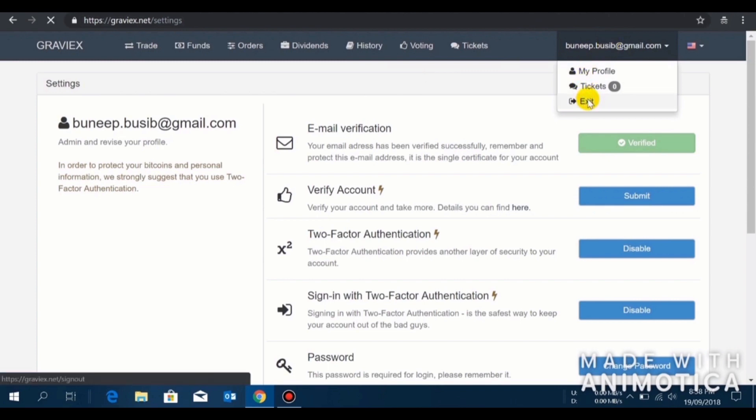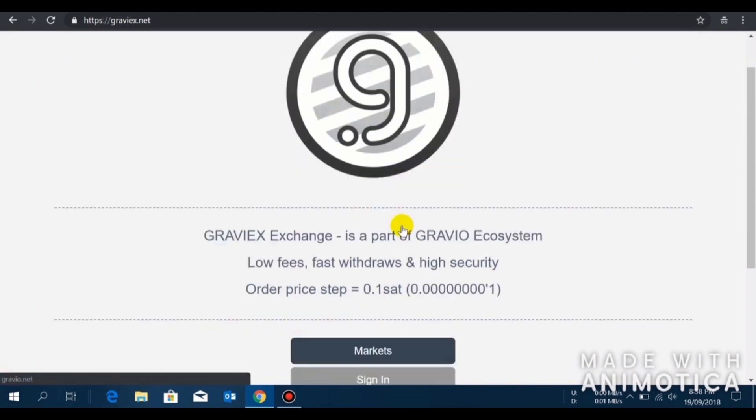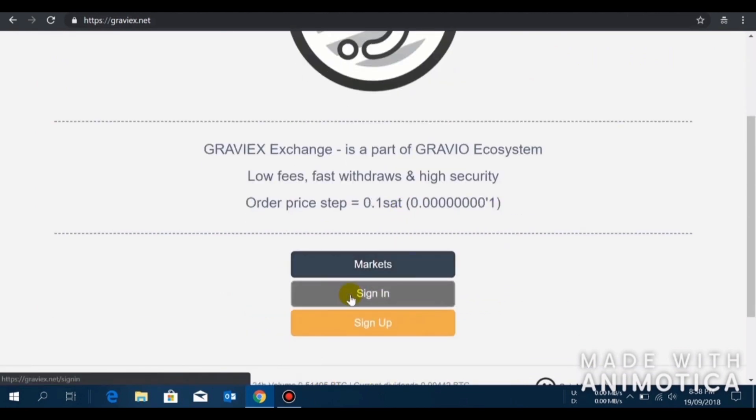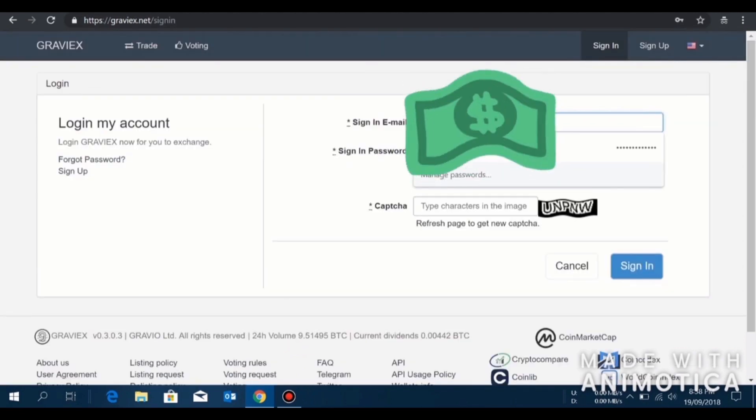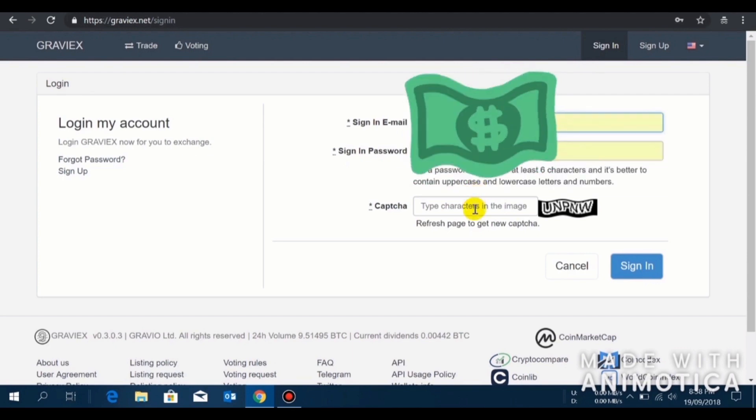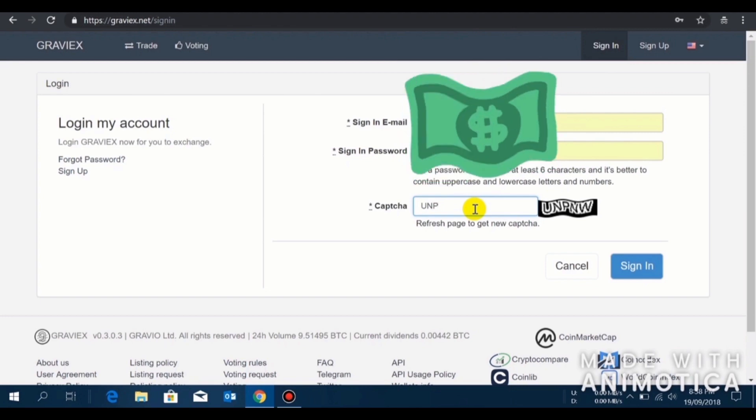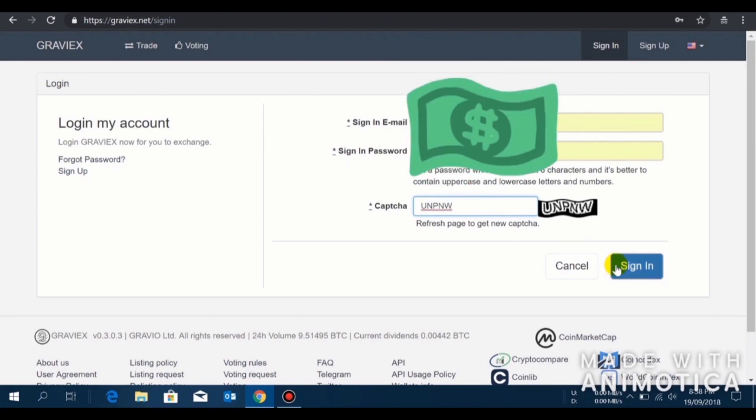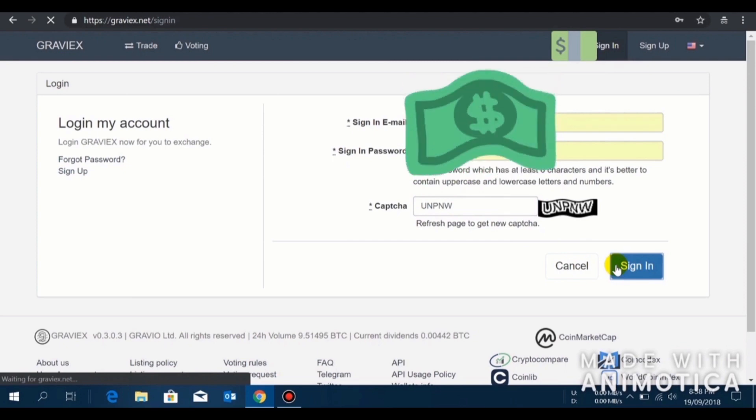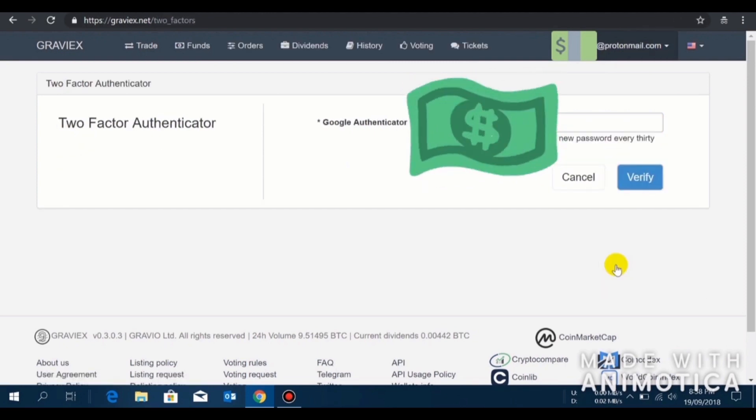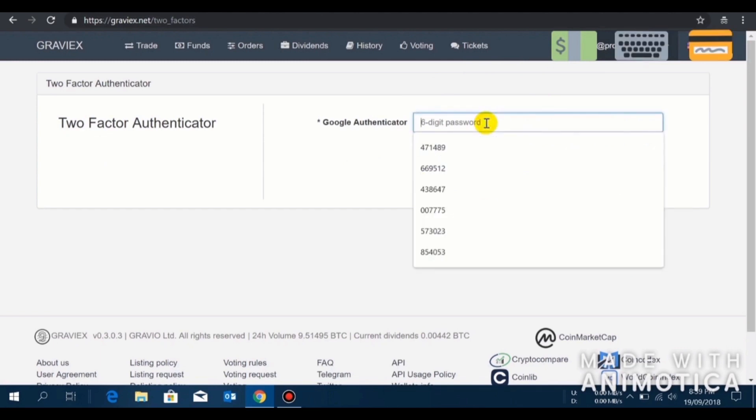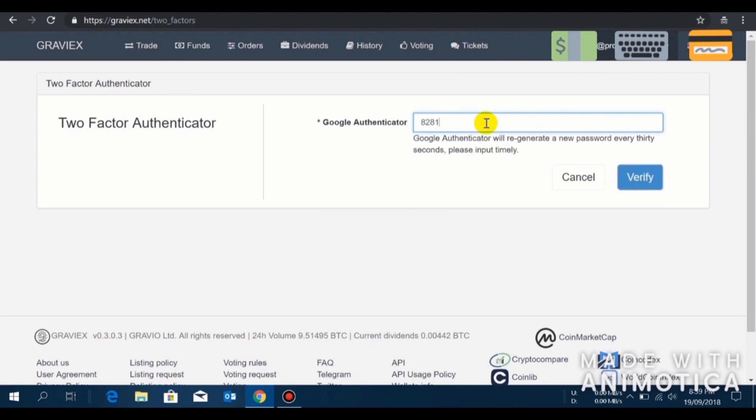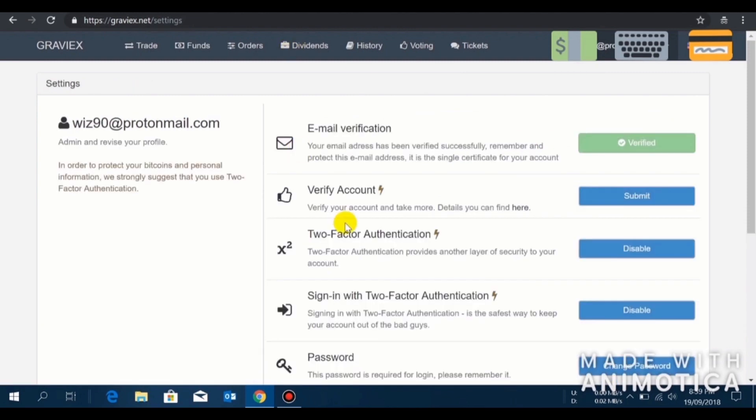I'll quickly log out from this account and I will log in to my account which I use for trading, so that I can show you how to trade ZeroOneCoin on Graviex. I will go to sign in page, quickly enter my email ID, enter the captcha, click sign in, and I have to enter my Graviex Google Authenticator code. So ZeroOneCoin is currently being traded in Graviex against BTC.